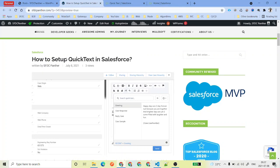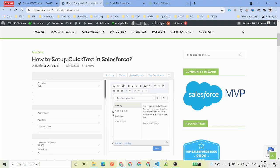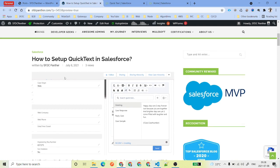Hello everyone, welcome back to SFDC Panther. This is Amit, and in this video we are going to talk about what is Quick Text in Salesforce and how we can implement this. If you have not subscribed to the channel, please go ahead, subscribe, and also press the bell icon so that you don't miss any notifications for all the upcoming videos.